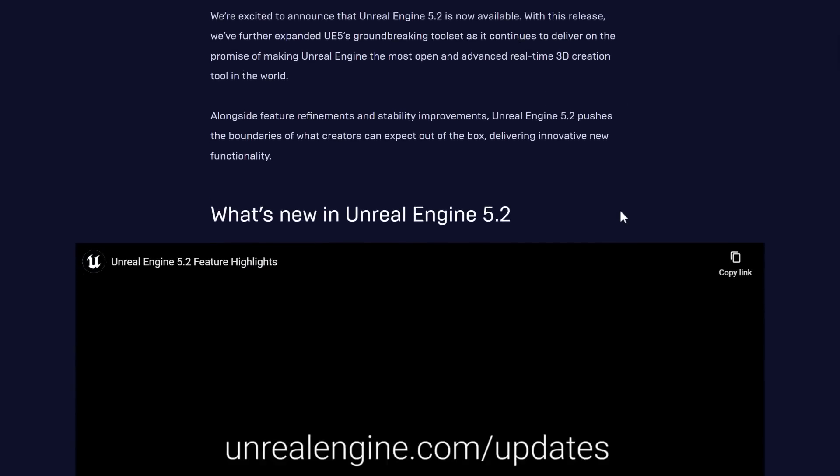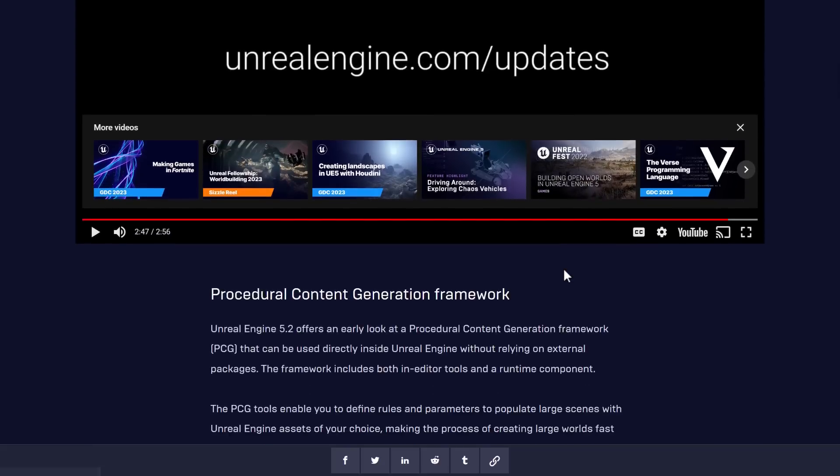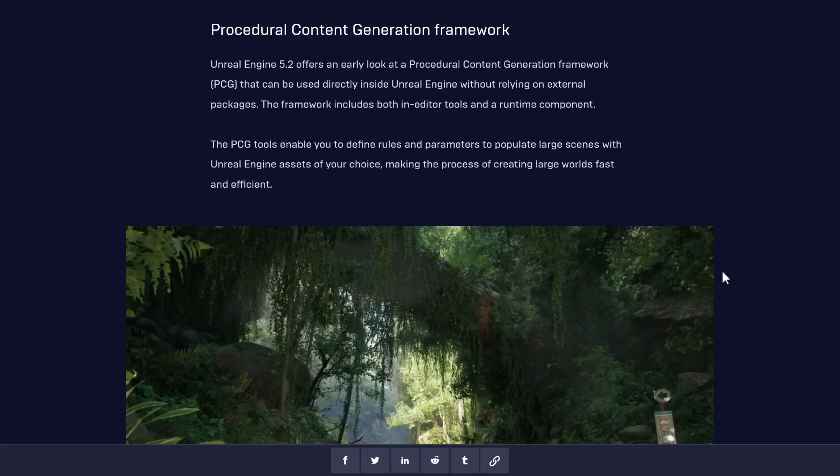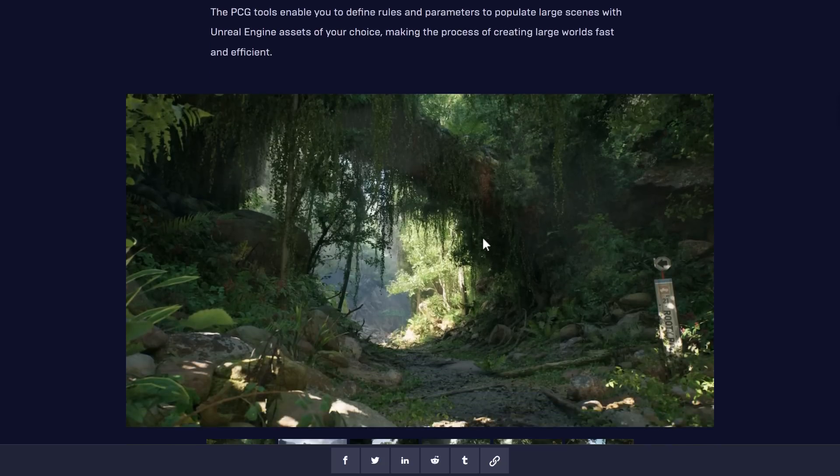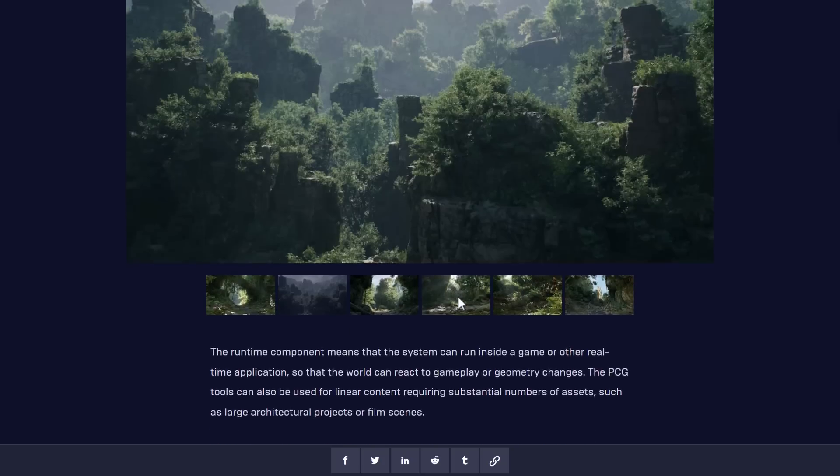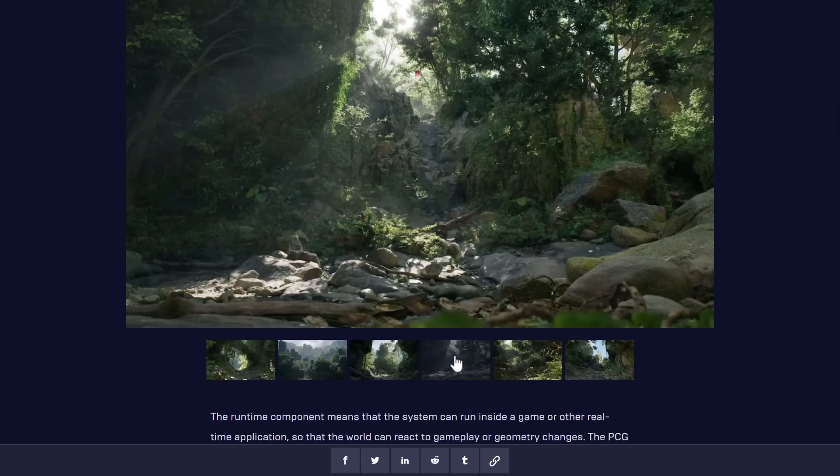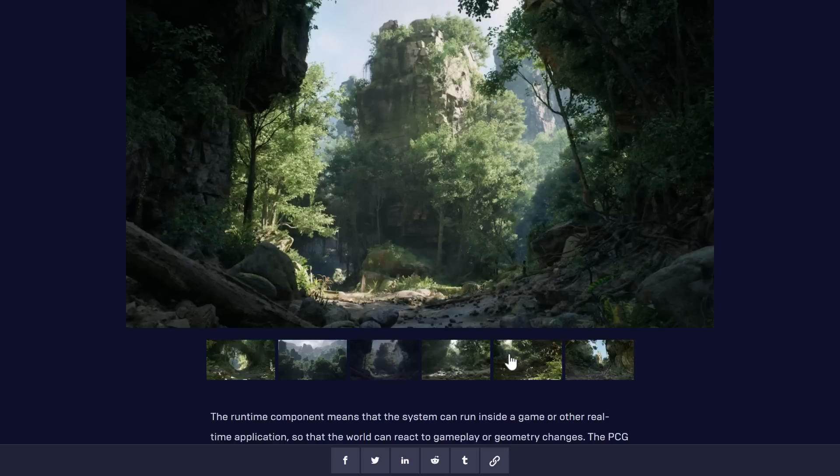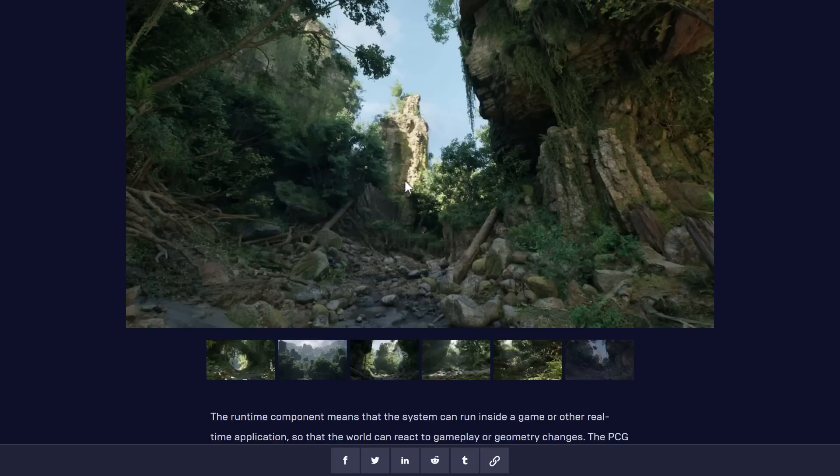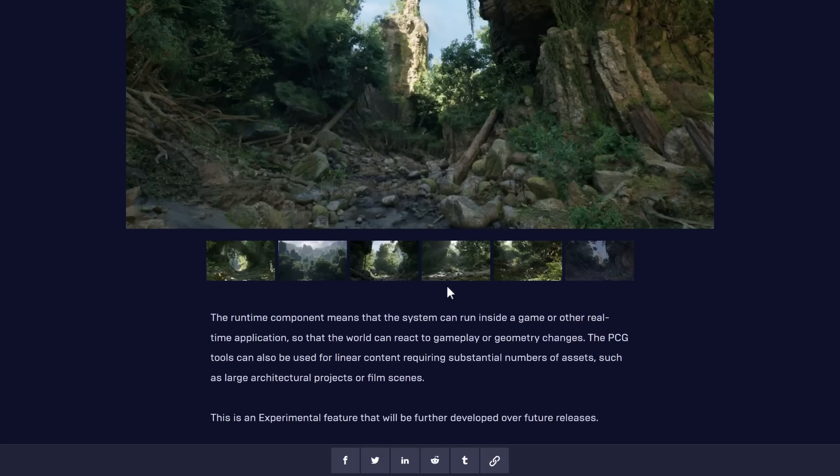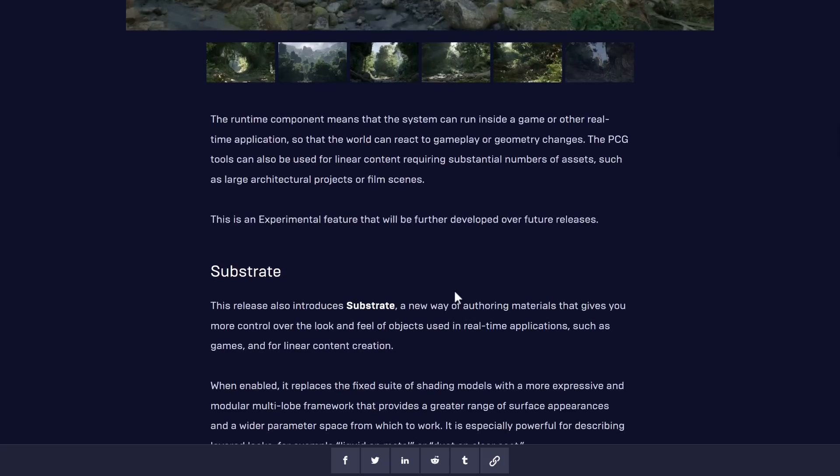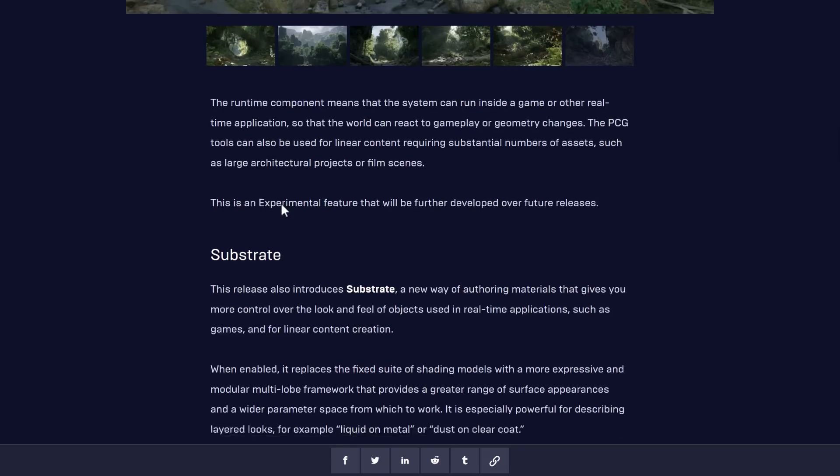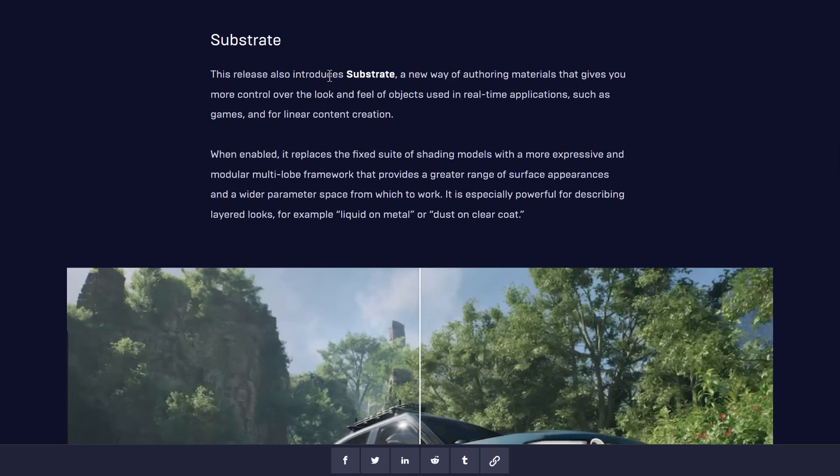So what is in Unreal Engine 5.2? A number of new features here. Now keep in mind, these are early looks. The first one is the procedural content generation framework. This is a way of authoring level creation tools that are procedurally driven. There's also a runtime for making it work in your large scenes. So this was demonstrated in the Rivian example. A runtime component means that systems can run inside a game or other real-time application so the world can react to gameplay or geometry changes.